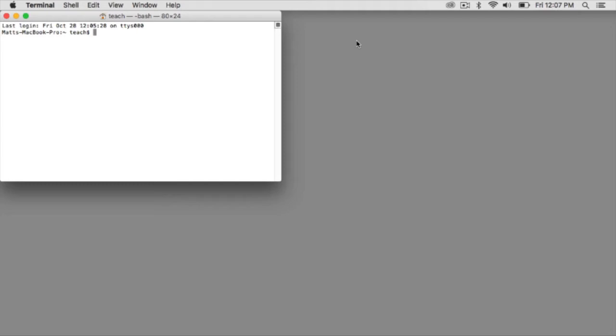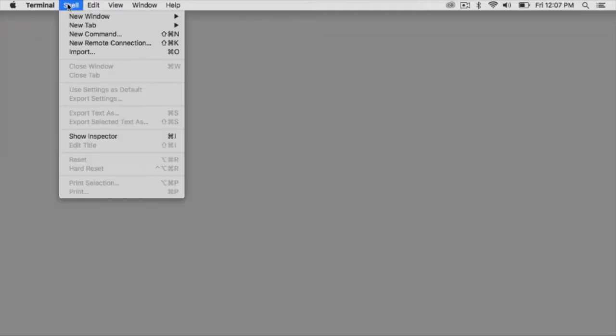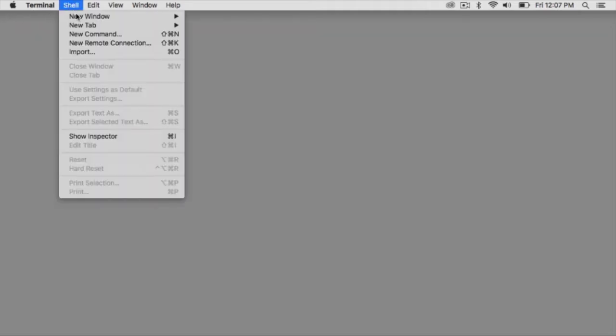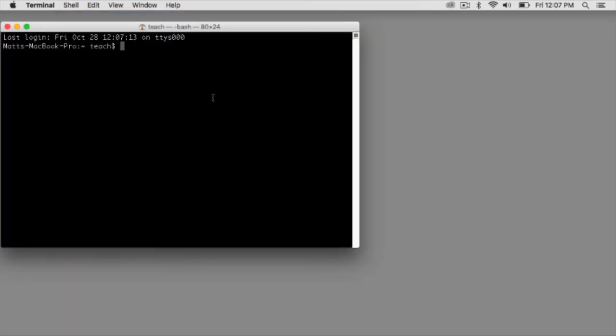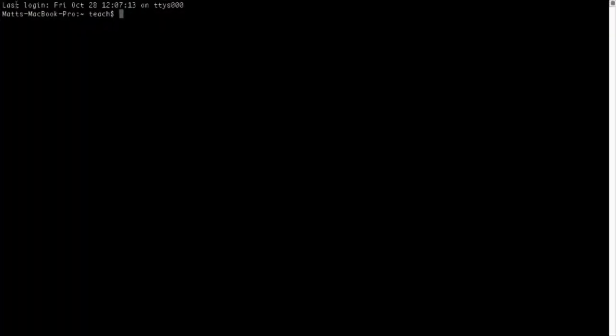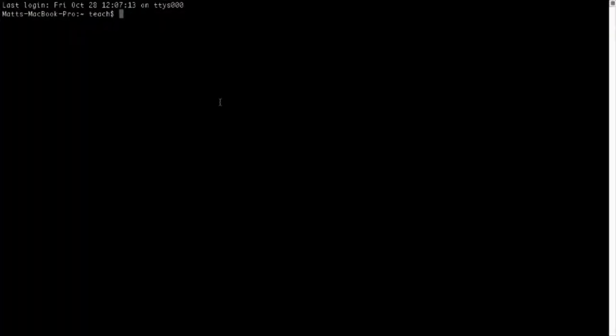So what I'm going to do is actually close this and open up a new shell just so that it's easier to see. I personally like this pro layout. And I'm going to make it full screen. And I'm also going to increase the text just so it's easy to see.